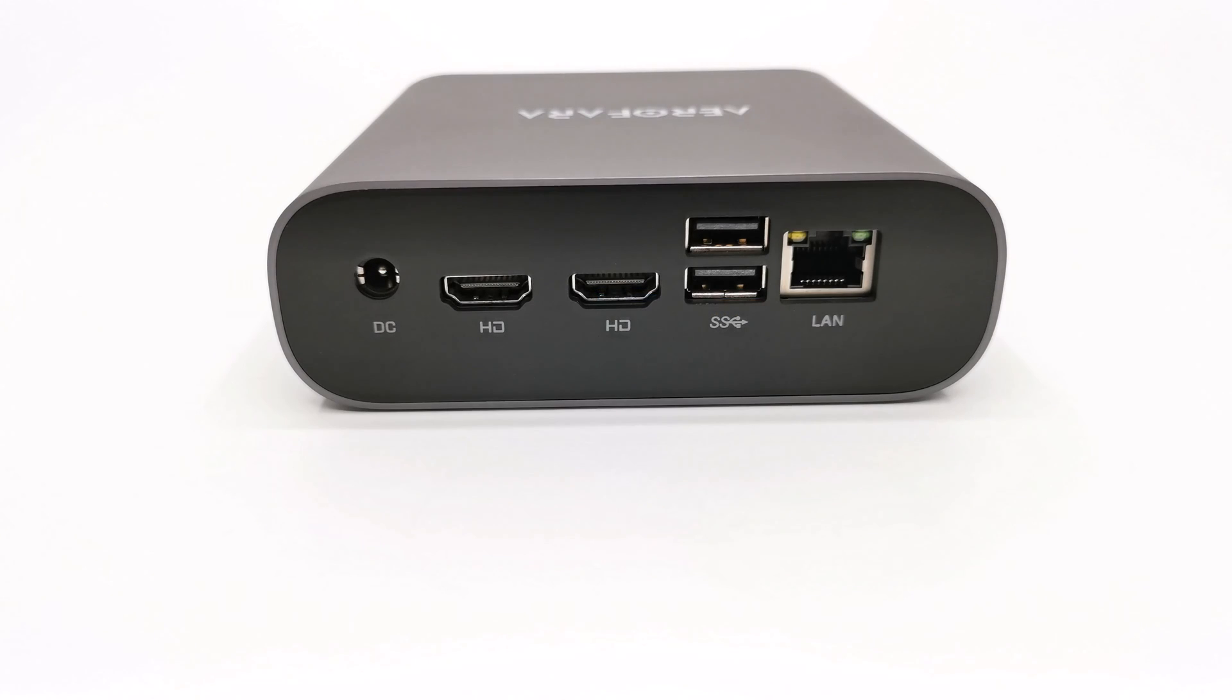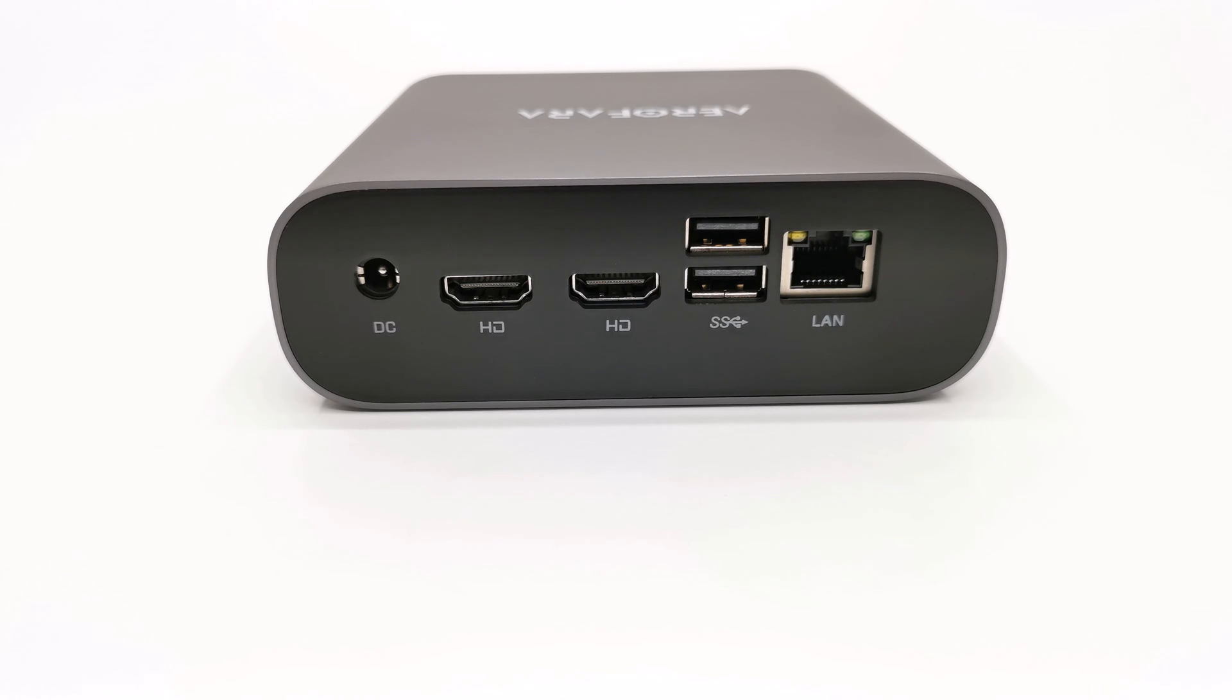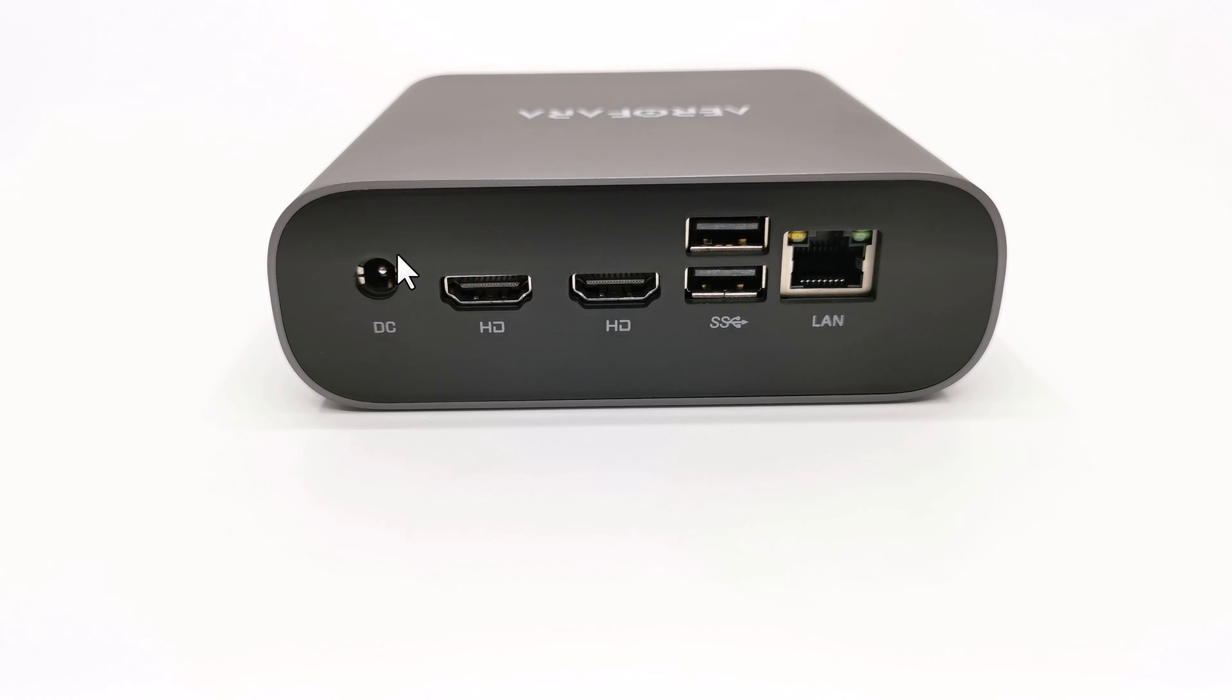To its rear has two HDMI 2.1 ports, two USB 2.0 ports, one RJ45 gigabit LAN port, and its power delivery port.